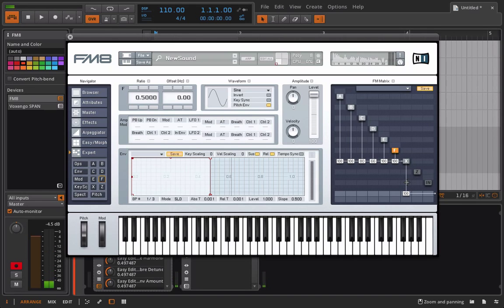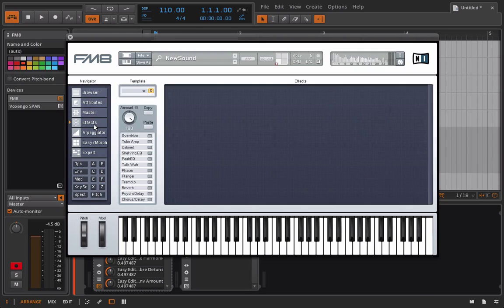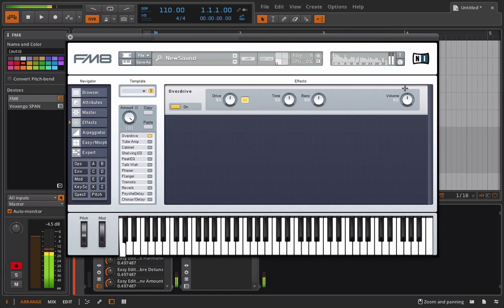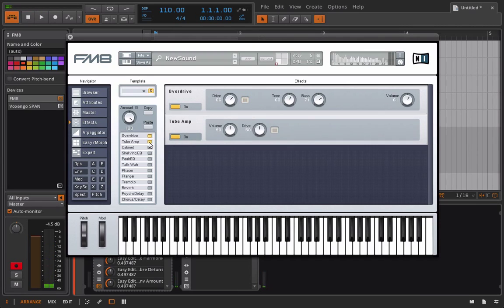So that's pretty dirty sounding right there. We haven't even used any FM on this. Oh look at this, we also have an effects section. What could I throw in here? I can throw in an overdrive. I also have a tube amp, I can add more distortion.